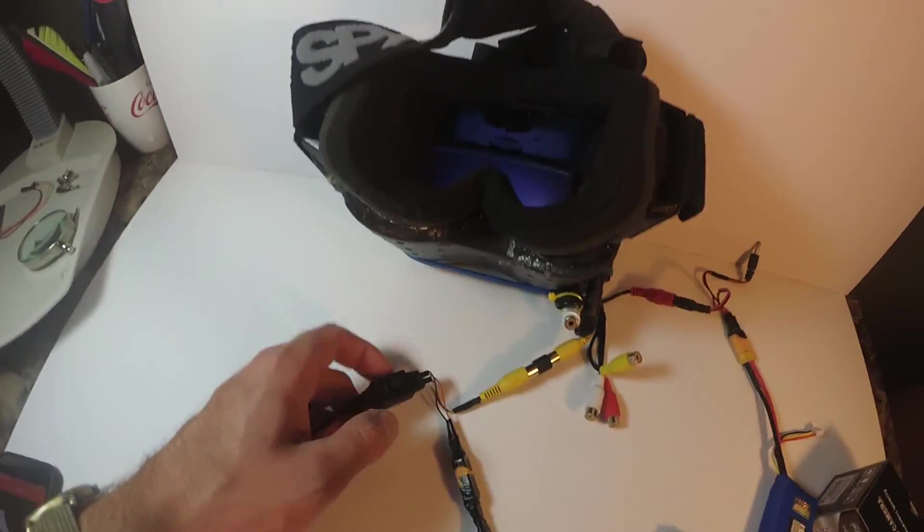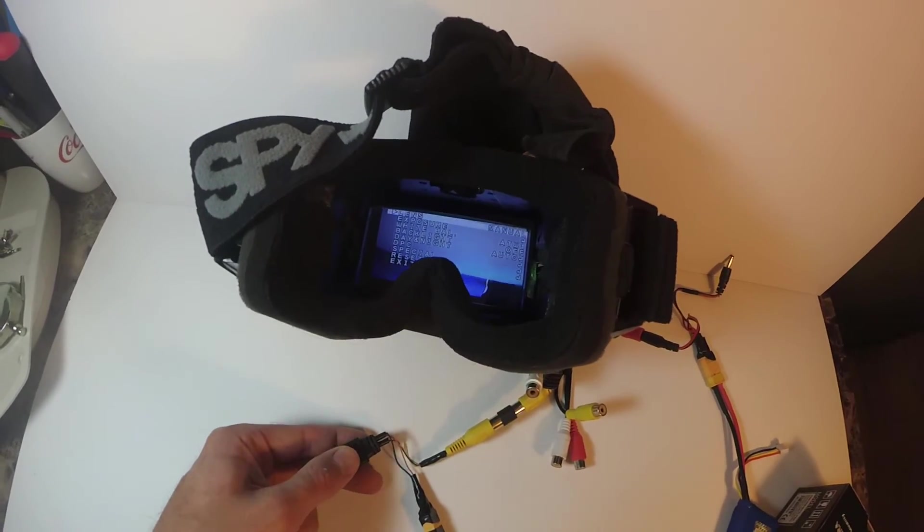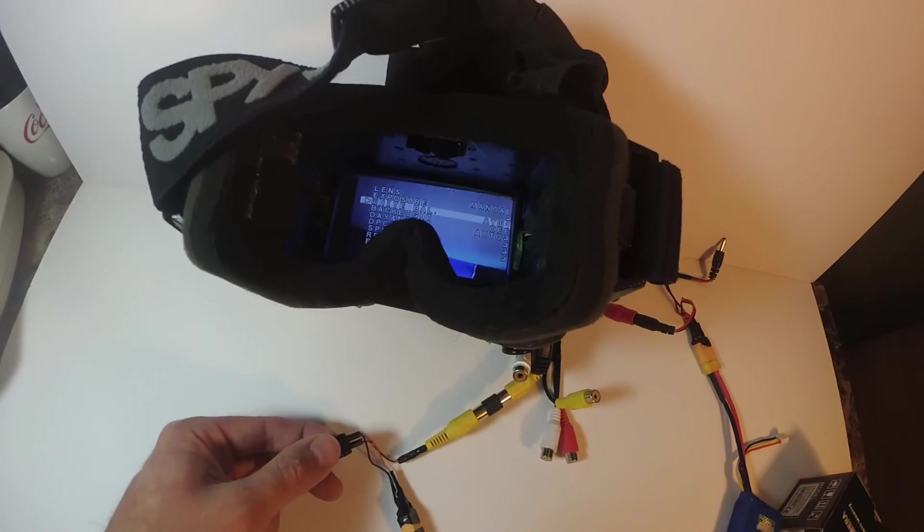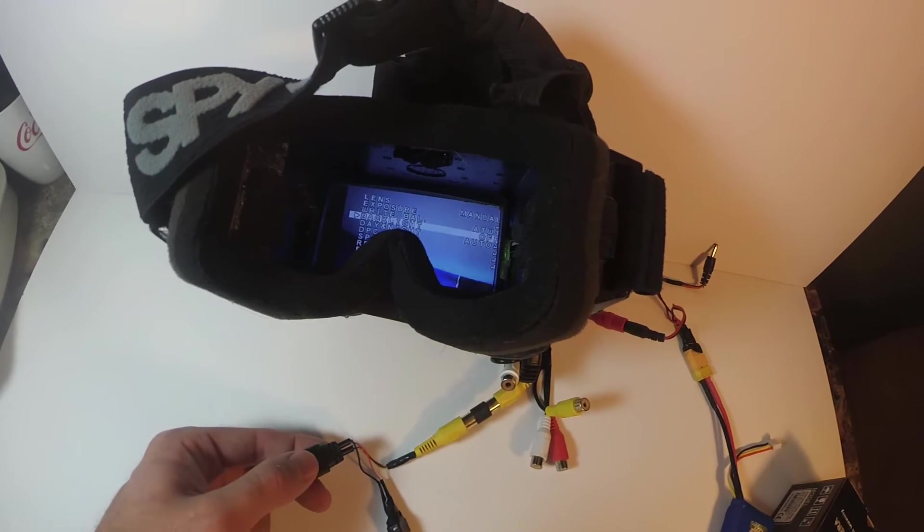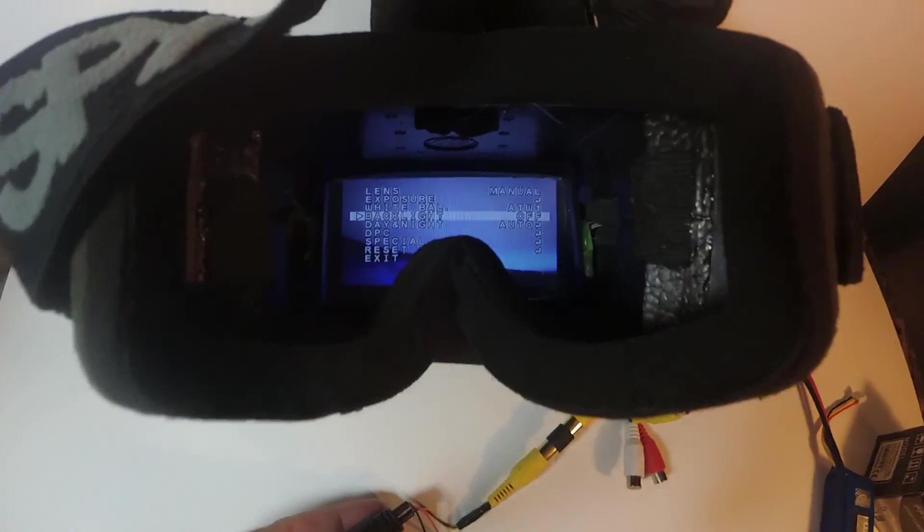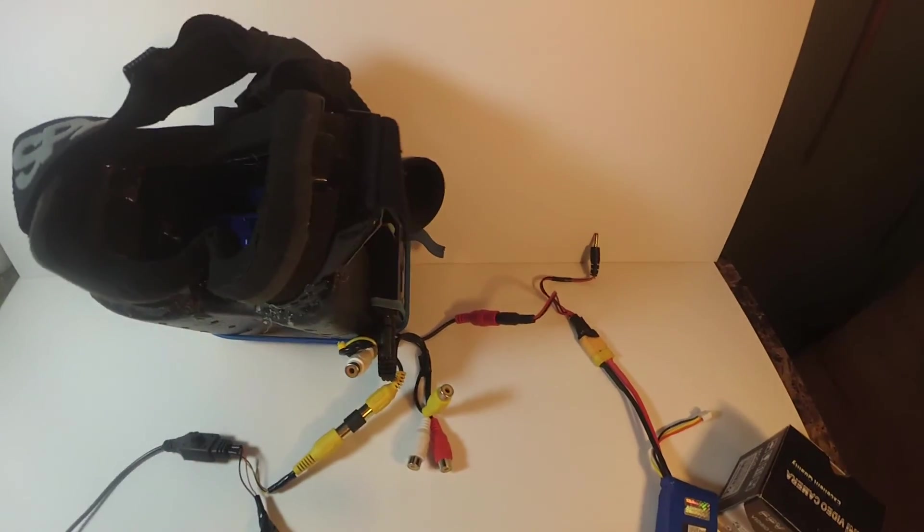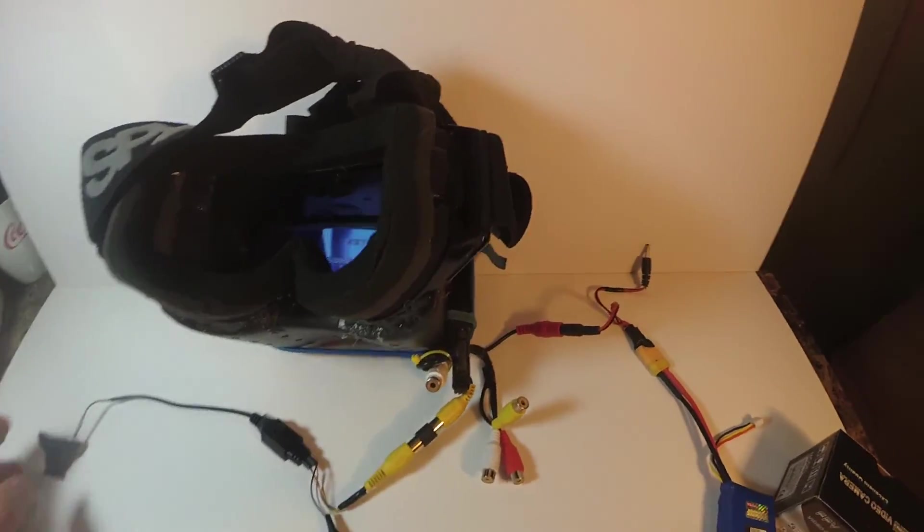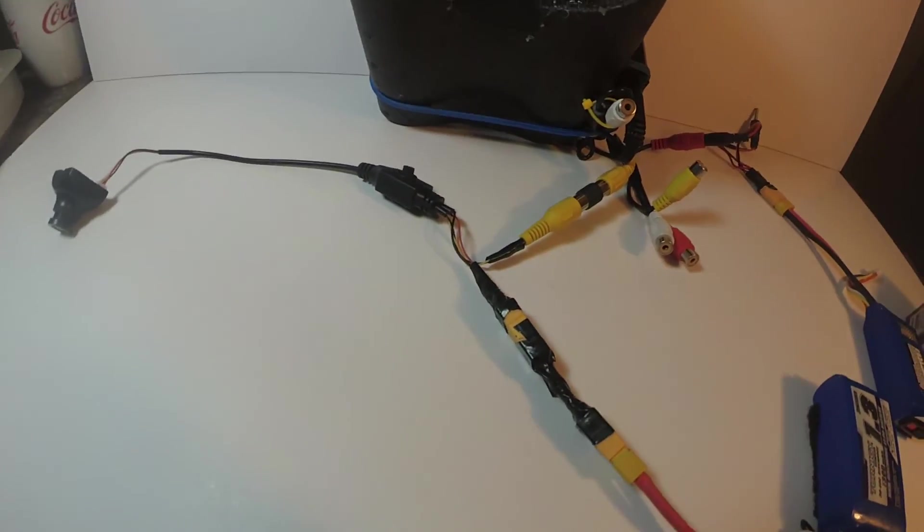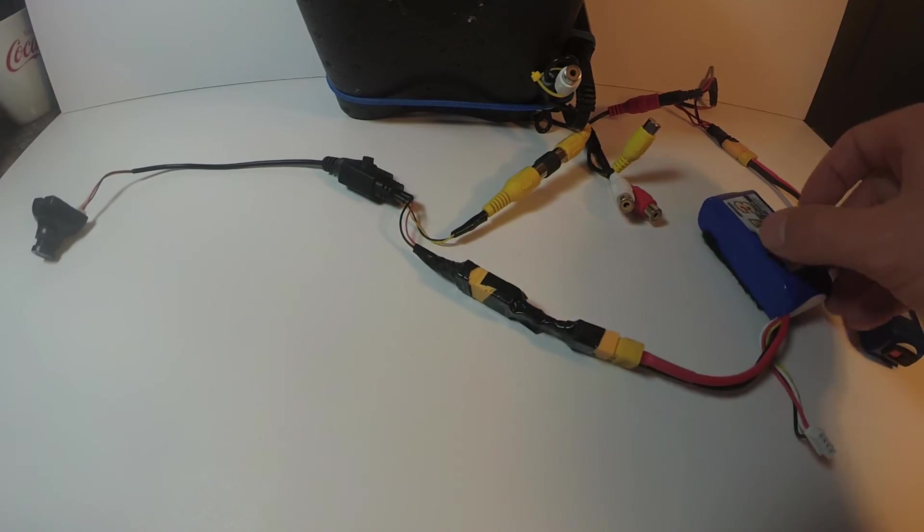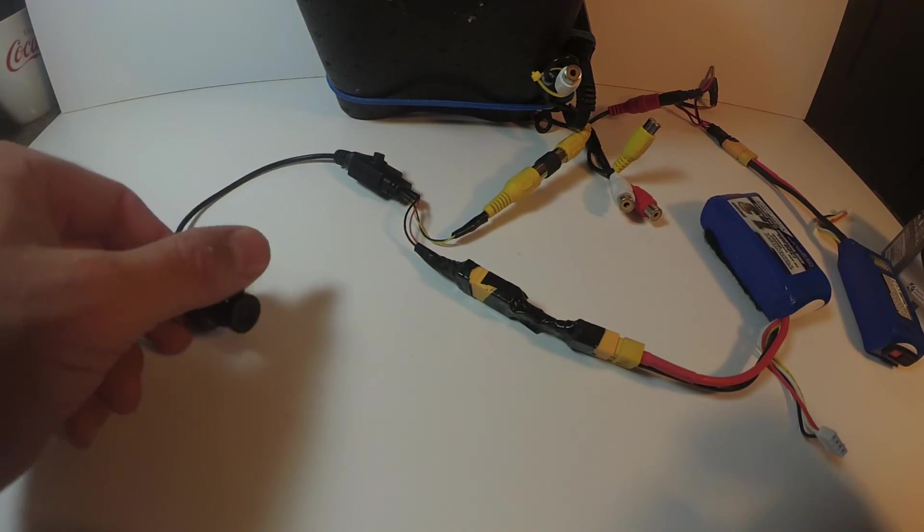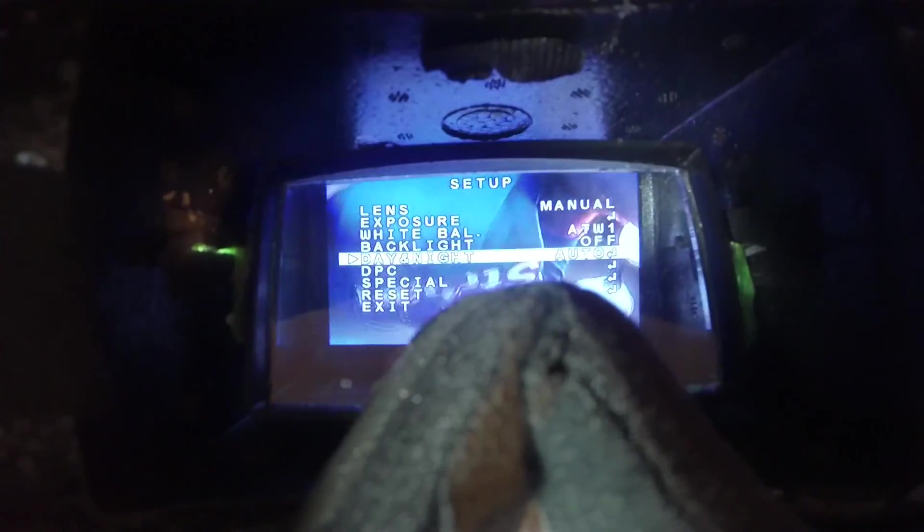And then if I fiddle with the OSD here, we can see now that I can go through all of the settings on the OSD. I'll put a link in the video description for how to tune the camera for the best settings. But that's been done a million times so we don't need to do that right now.